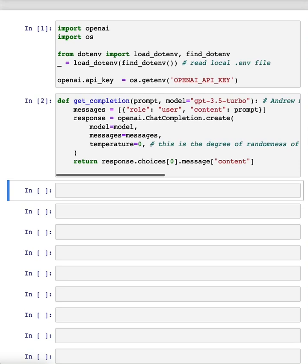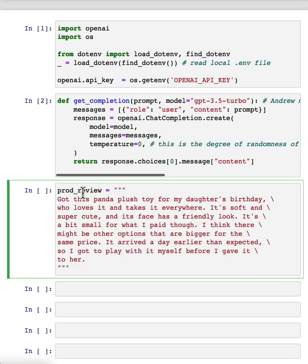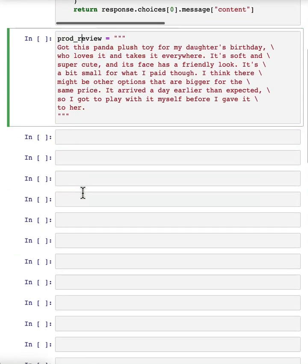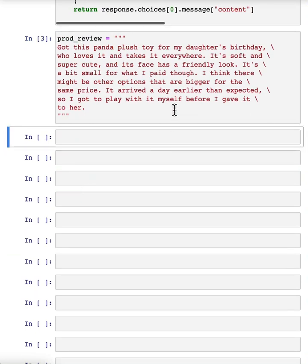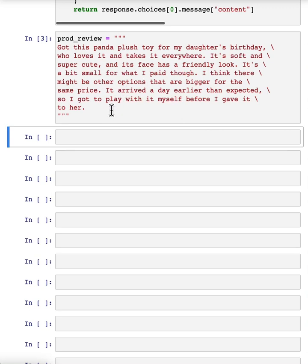I'm going to use as the running example, the task of summarizing this product review. Got this panda plush toy for my daughter's birthday who loves it and takes it everywhere, and so on. If you're building an e-commerce website and there's just a large volume of reviews, having a tool to summarize the lengthy reviews could give you a way to very quickly glance over more reviews to get a better sense of what all your customers are thinking.